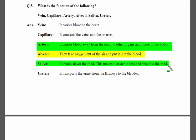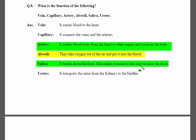Next is saliva. Saliva breaks down food, making it easier to bite and swallow.